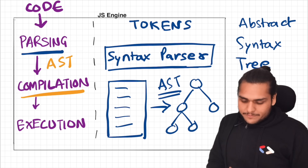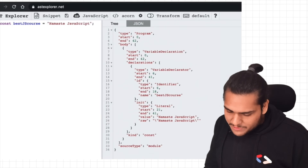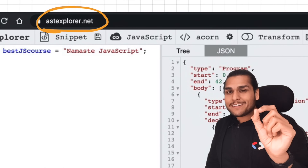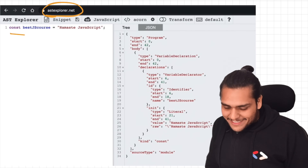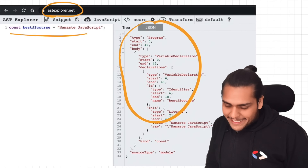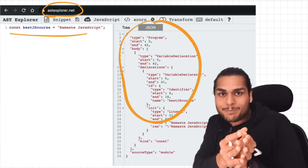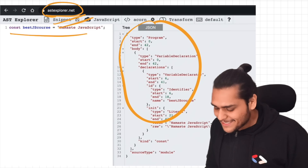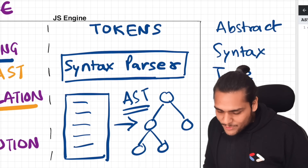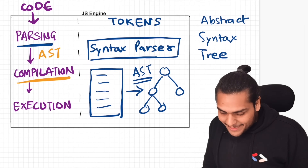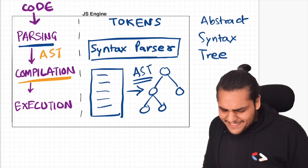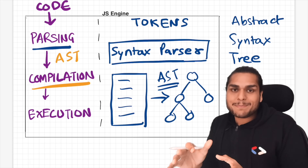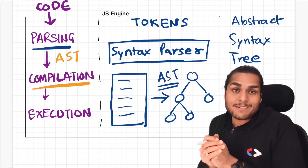This abstract syntax tree generated after the parsing phase is then passed on to the compilation phase. Note this beautiful website — astexplorer.net — which generates and shows how the AST looks for any piece of JavaScript code. Do check it out and try it out. Now let's get back to the compilation stage, which is my favorite — the best part of the execution of the whole JavaScript code.